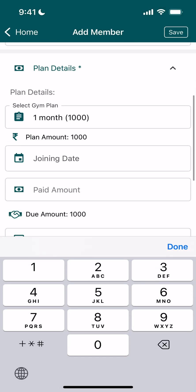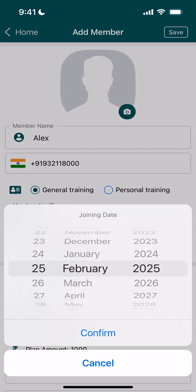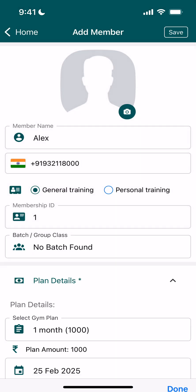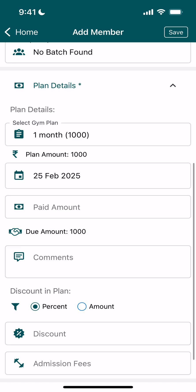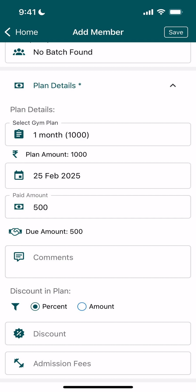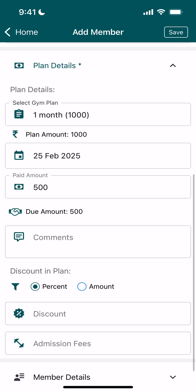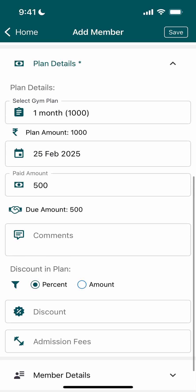Next, it will show the list of all your plans that you added. I've selected the one month plan that we recently created. For joining date, the member is joining from today. Now, how much the user has paid — let's say the user pays 500, then the due amount is 500 since the total is 1000.